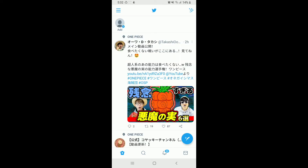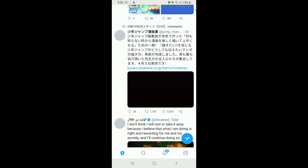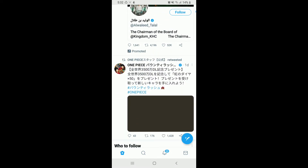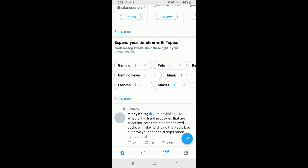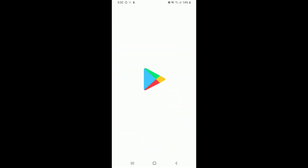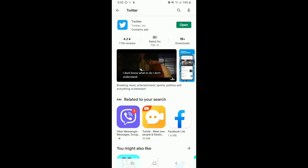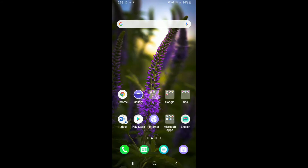If even after waiting two to three hours, or even a whole day, your problem is not solved, then what you can do is go to your Play Store and try updating your Twitter application. Once you update Twitter to its latest version, you might be able to solve this issue.